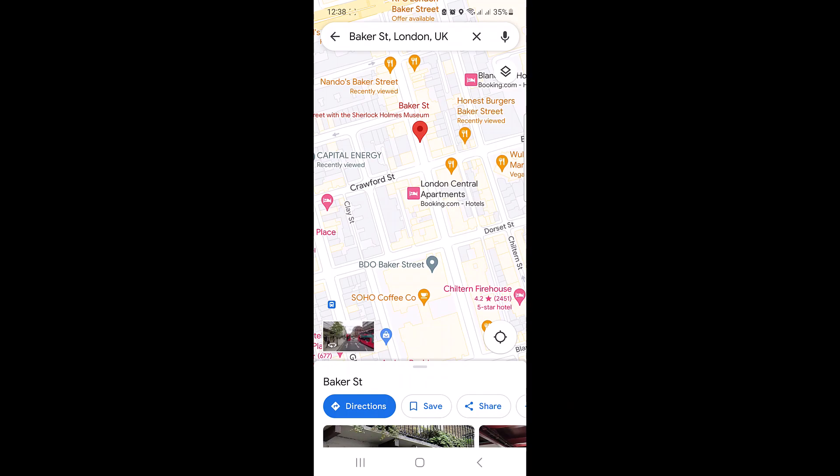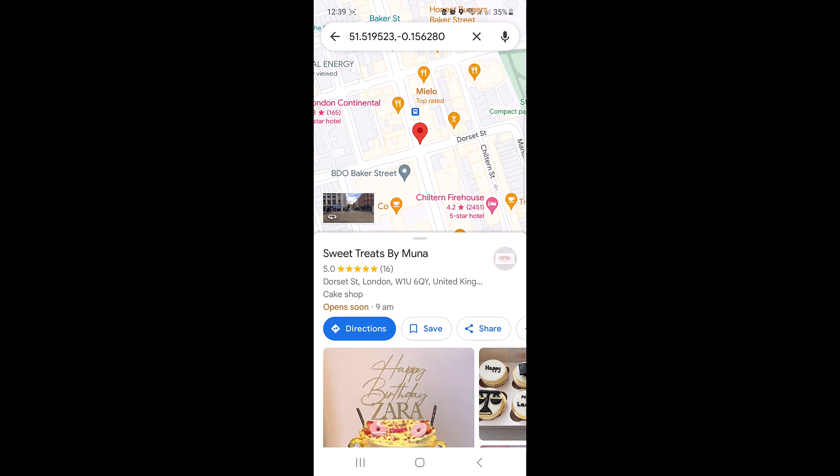Now to check longitude and latitude on Google Maps on your mobile device, tap and hold a location on the map and it will show the latitude and longitude in the search bar.